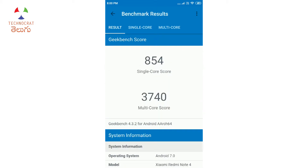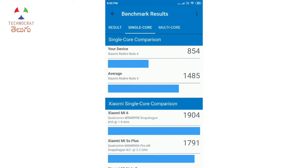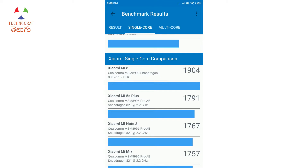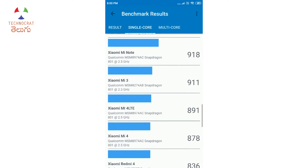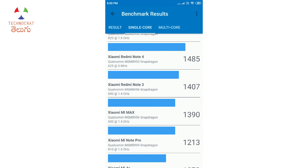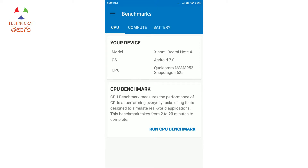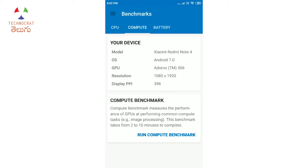From individual devices, we compare single-core and multi-core scores across tabs. For this device — the Redmi Note 4 — the single-core score is 1485. You can look up other Xiaomi phone scores in the market for comparison. Back on the main screen, the three tabs are CPU, Compute, and Battery. The Compute tab tests the GPU — here the device has an Adreno 503 or 506 GPU.